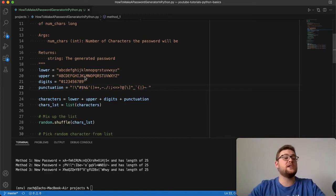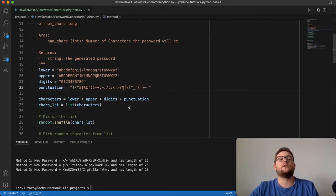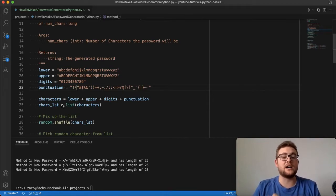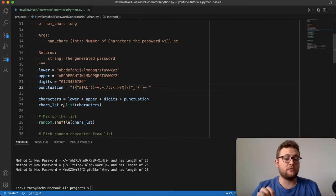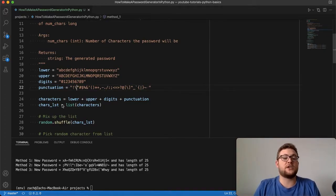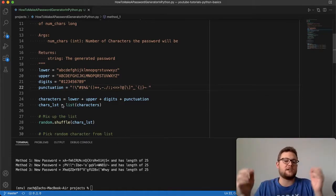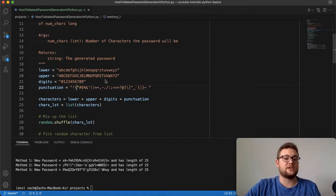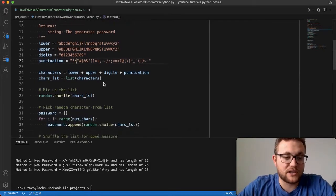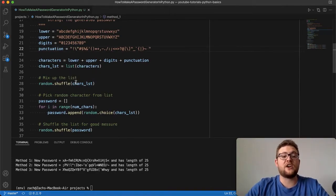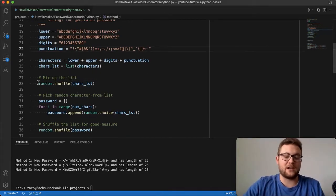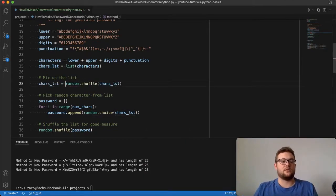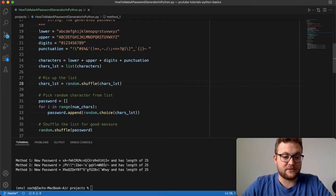I took all those individual strings and combined them into one big long string called characters, then converted it to a list. The reason I converted to a list is because the Python random package has a shuffle function that takes a list as input and shuffles all its contents in place. It doesn't return anything — it updates the variable directly — so you don't need to assign the return value, as it would just be None.